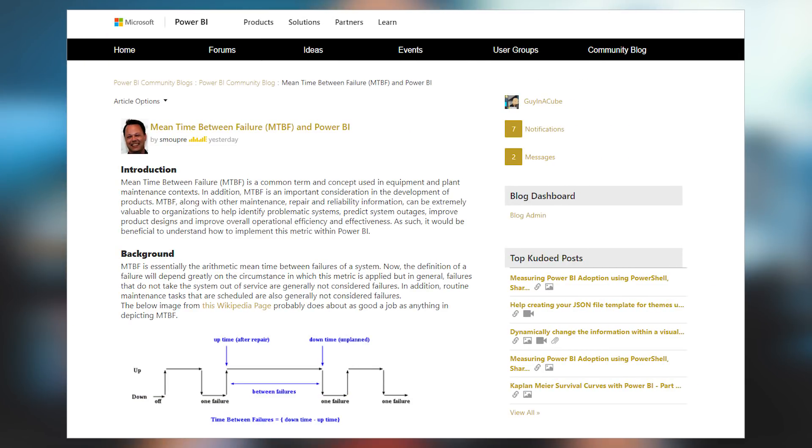Greg Deckler has a community blog post where he looks at mean time between failure in Power BI. Mean time between failure can come up in a lot of different scenarios, whether it's regards to equipment, plants, or things of that nature, and he looks at how you can actually create this inside of a Power BI report. This does involve some DAX, so get ready for that, but he's got examples of calculated columns and measures you can use to get this up and running. He also includes some sample data and shows you the report he built. Links for this blog post along with other bonus items can be found down in the description below.